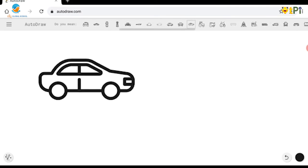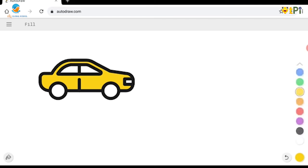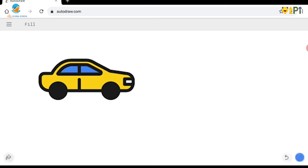Now I also want to give colors to this, so let's go to the fill option. I want to keep it yellow, the tires black, and the windows blue. I love this. Actually, I want the car down.